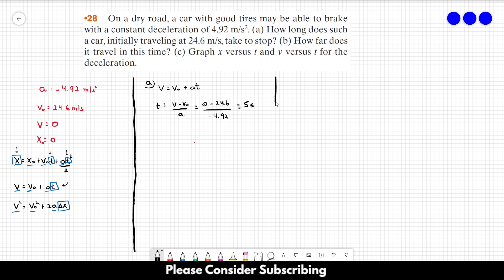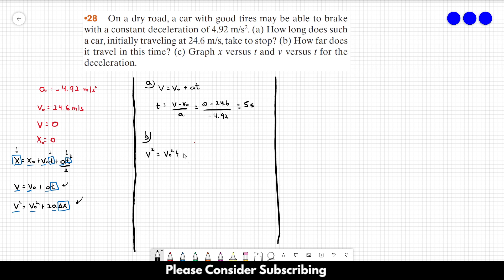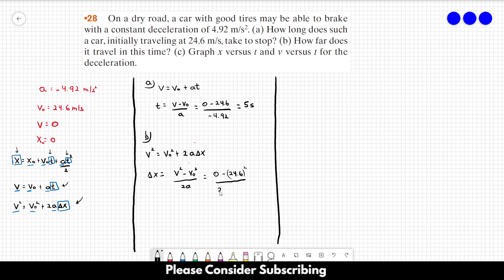For part (b), we want to find how far the car travels. Since we now know t, we could use the first equation, but let's use the third: v² = v₀² + 2aΔx, so Δx = (v² − v₀²) / (2a). The final speed is zero, the initial speed is 24.6 squared, divided by two times −4.92, which gives us 61.5 meters.